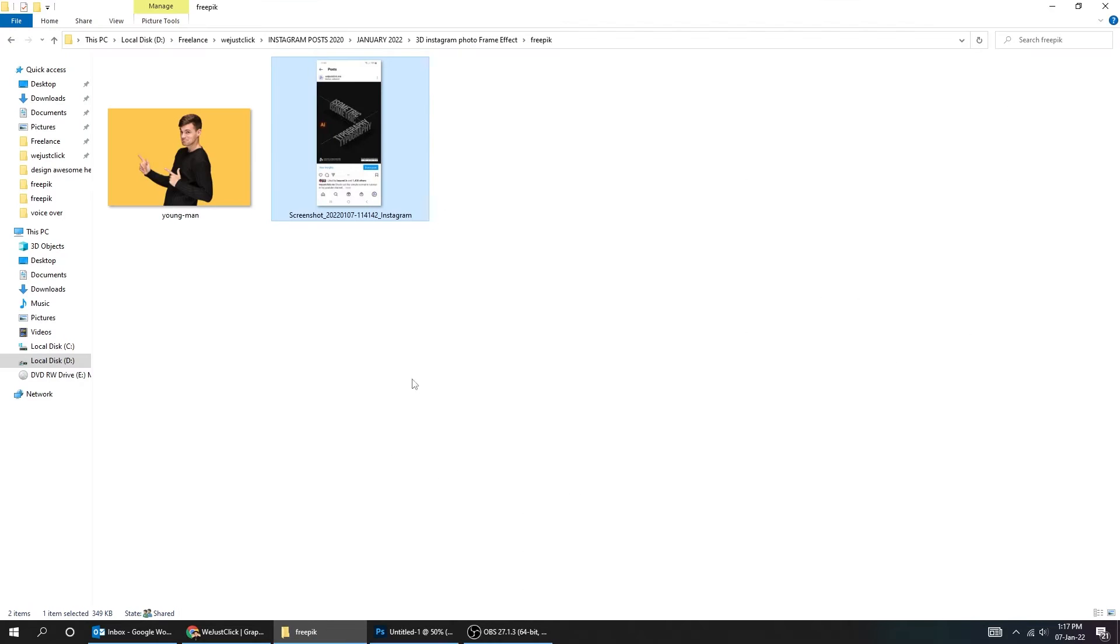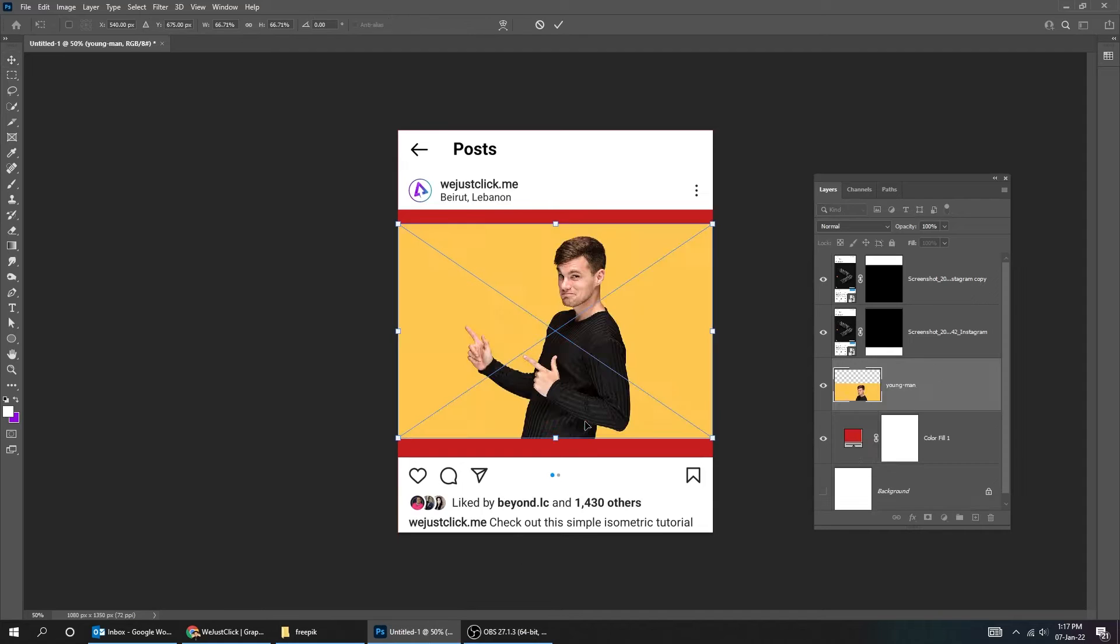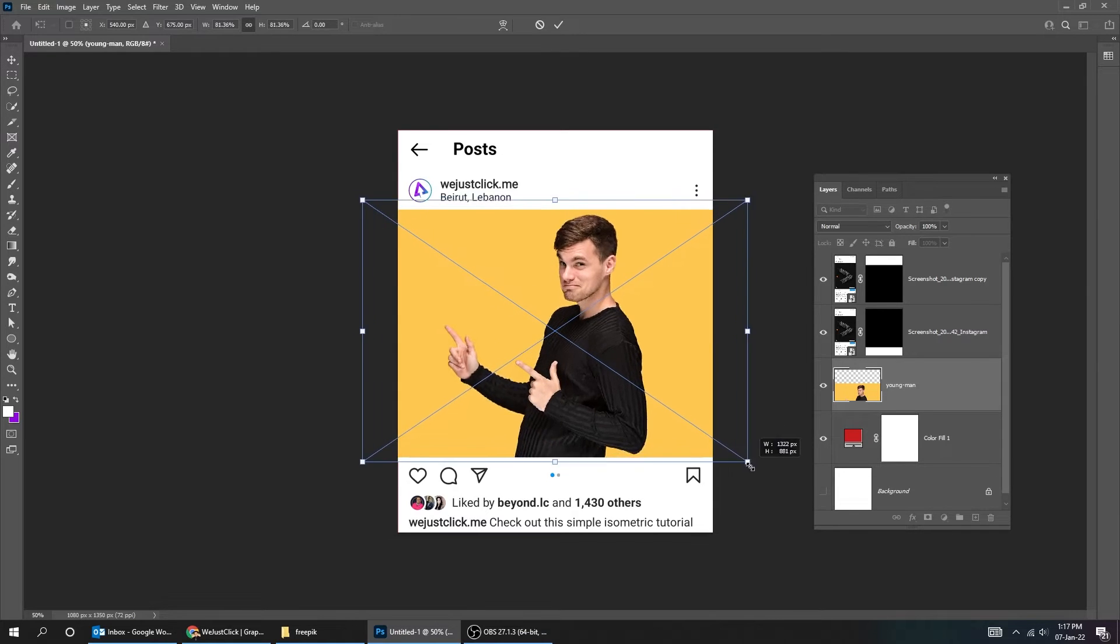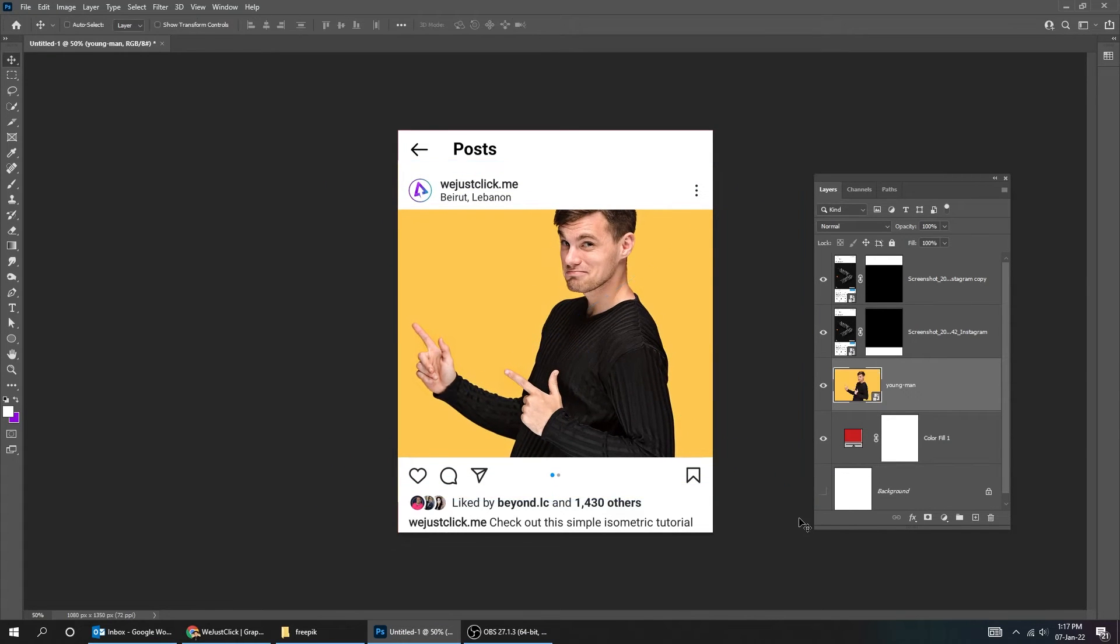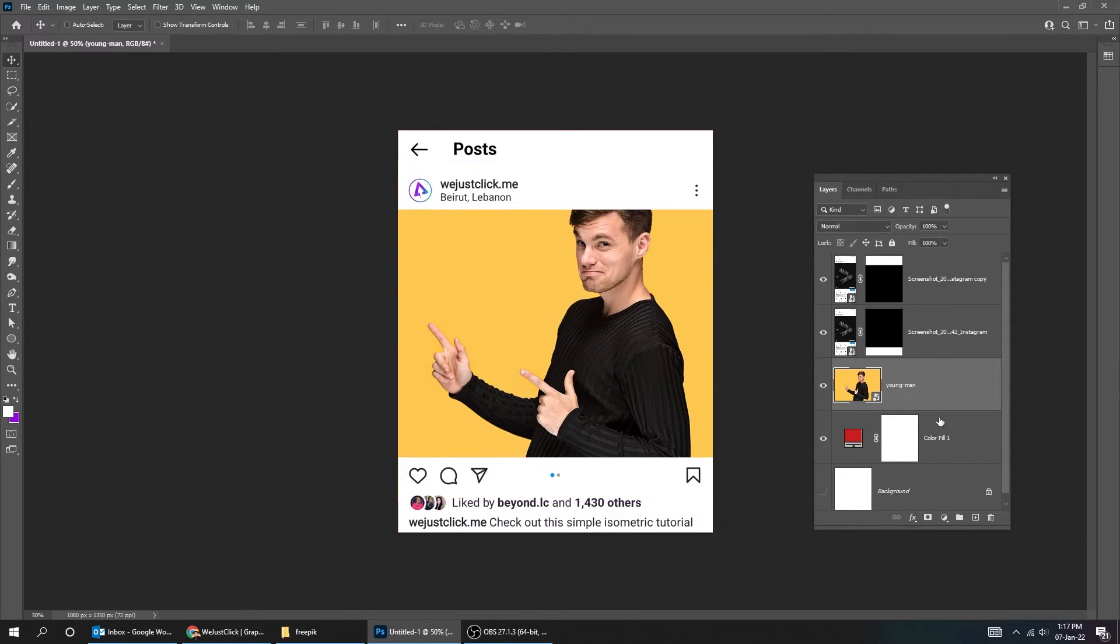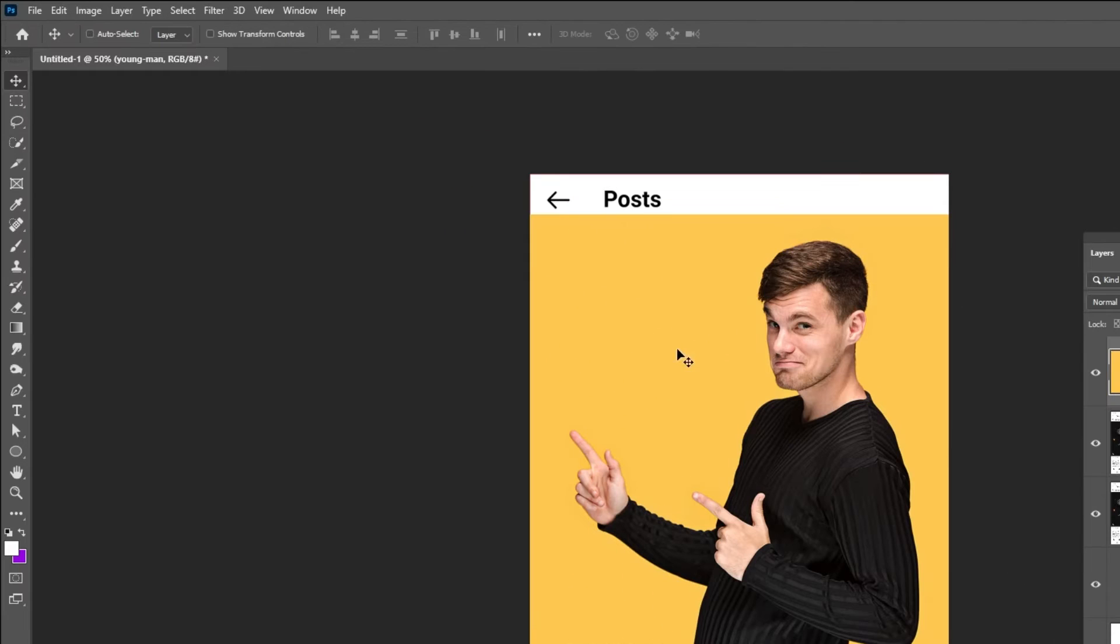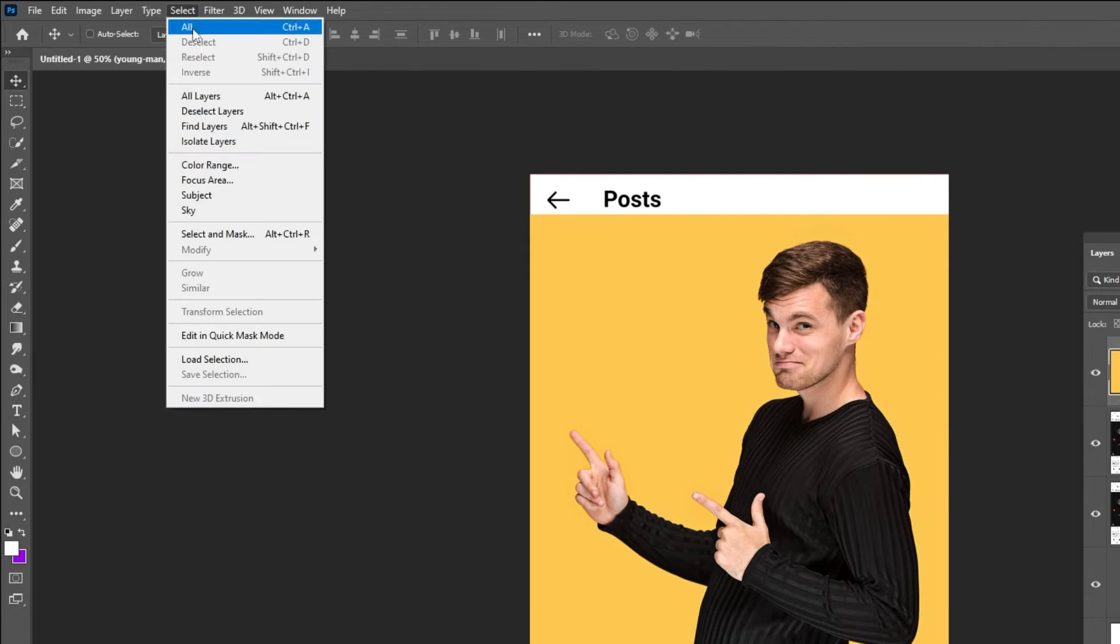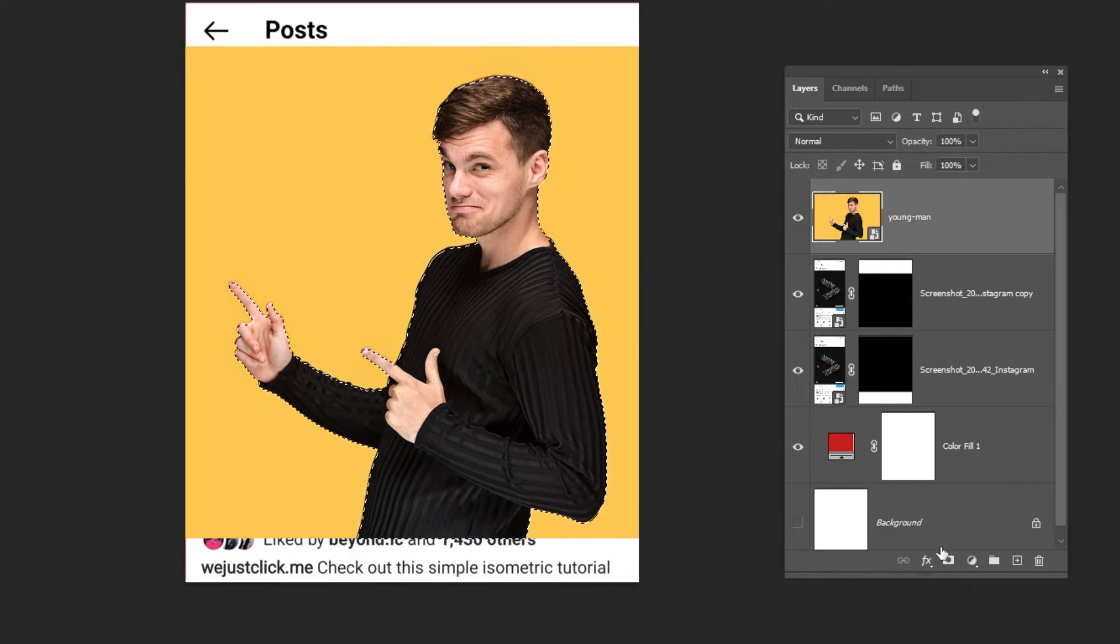Drag your picture to Photoshop. You can download this picture from the description below. Scale it. Put this layer on top of the layers. Now go to select and choose subject. Add a layer mask.